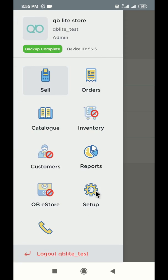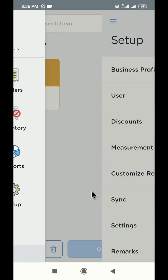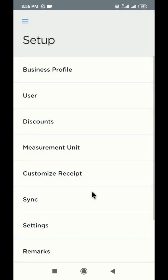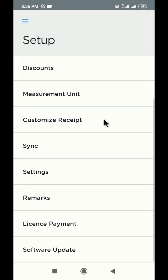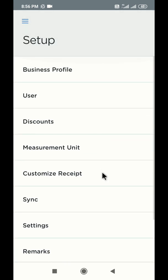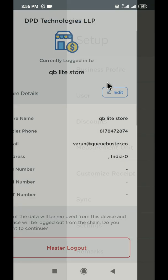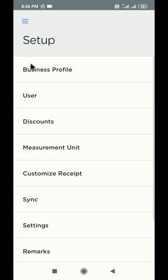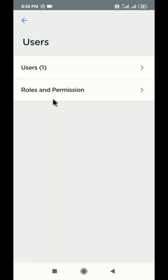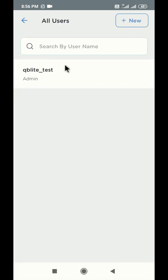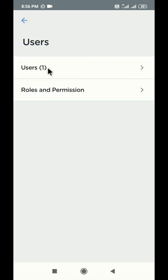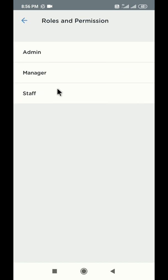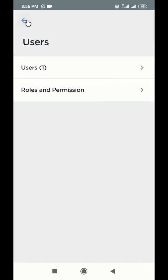Lastly, let us move to the setup section. Click on setup in the sidebar and you will find various options to manage your account. You can find and edit your business details in the business profile section. To add new users or employees, visit the user section. You can also assign different roles and permissions to these users.